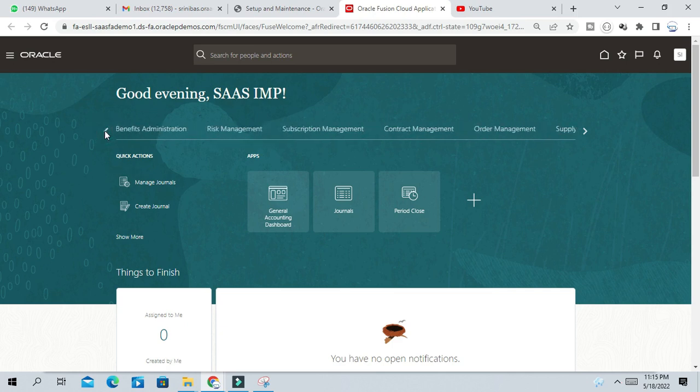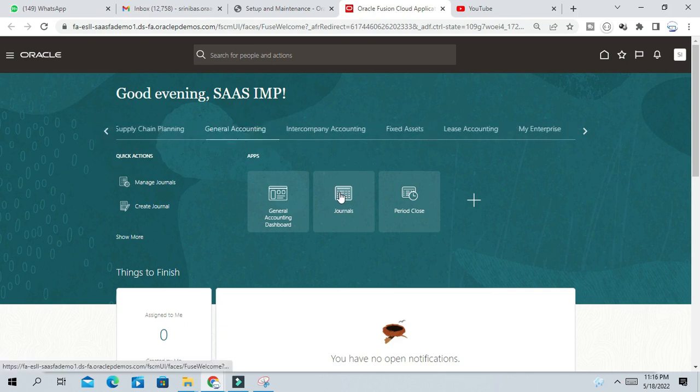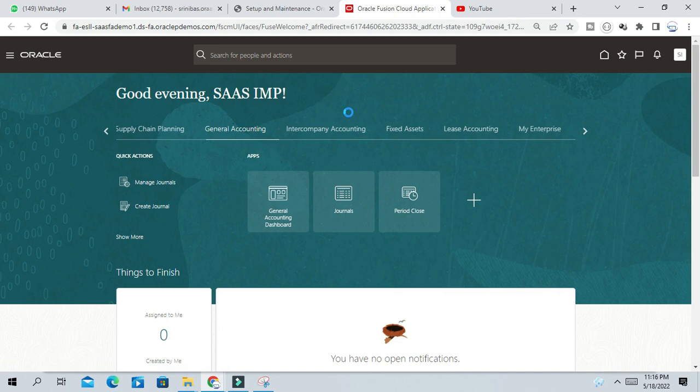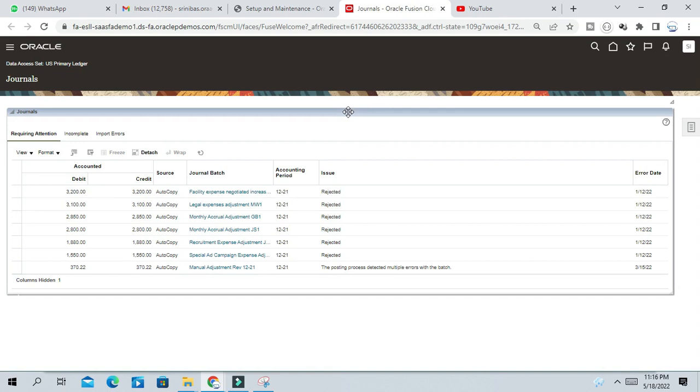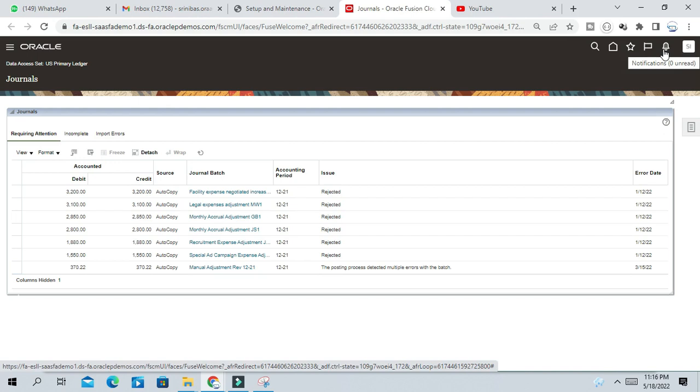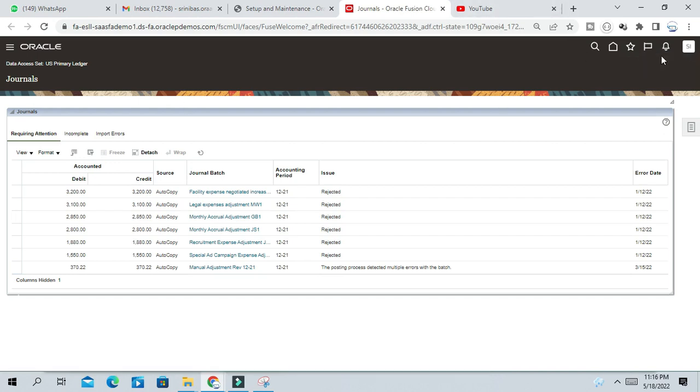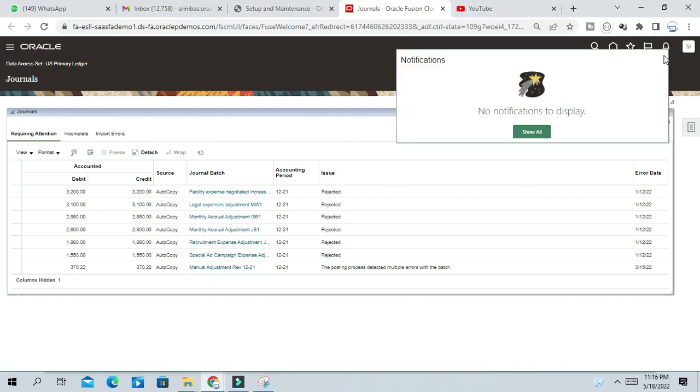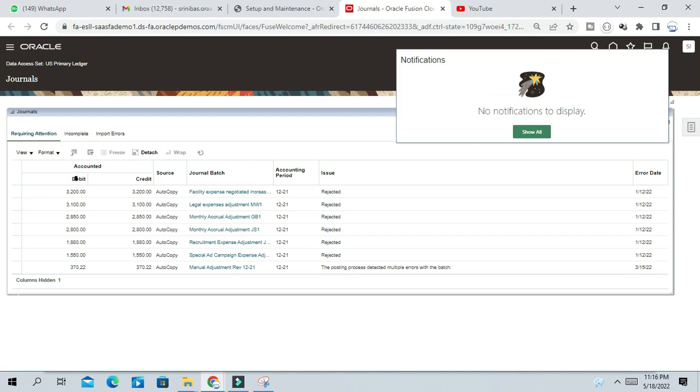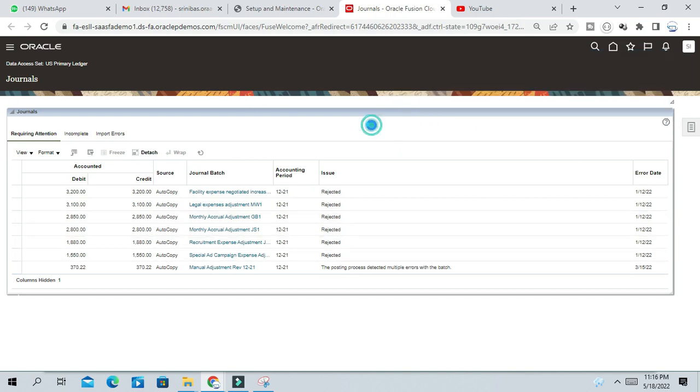For example, let me show you. In general accounting, if you go to journal, whenever a journal creator is sending a journal for approval, here you can see the notification bell. The approver will get this notification that this journal is pending approval from your side, but this is not happening. So what can you do?